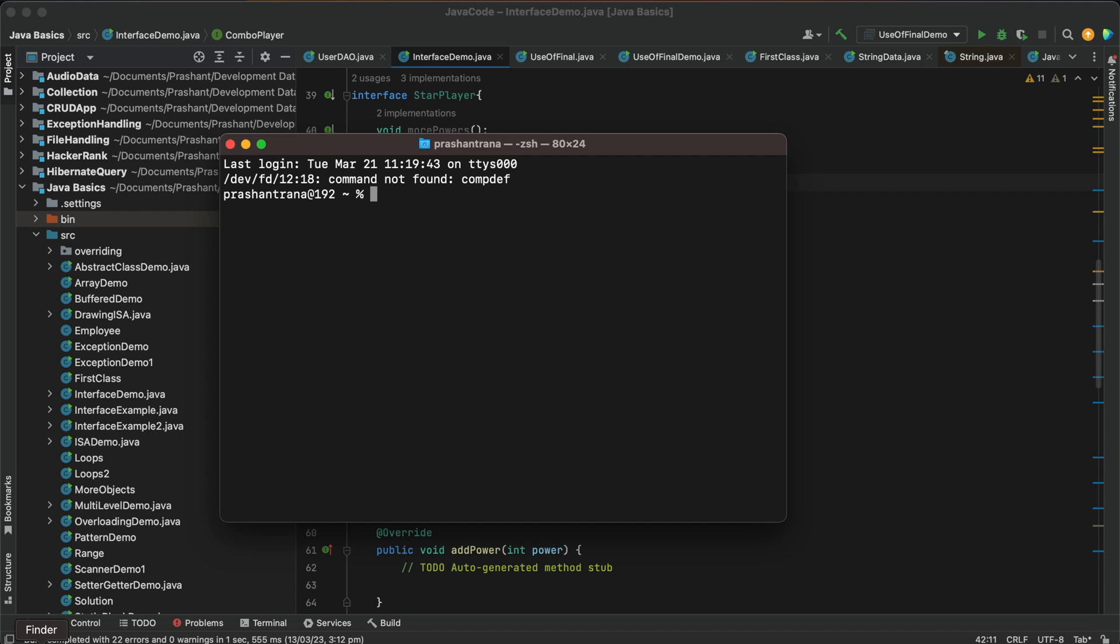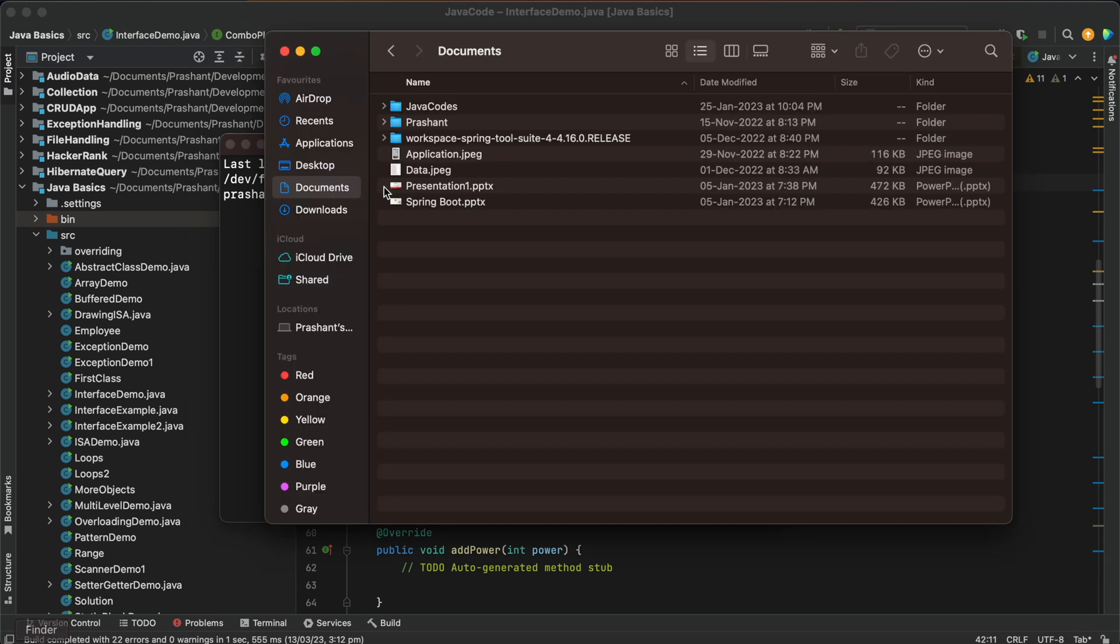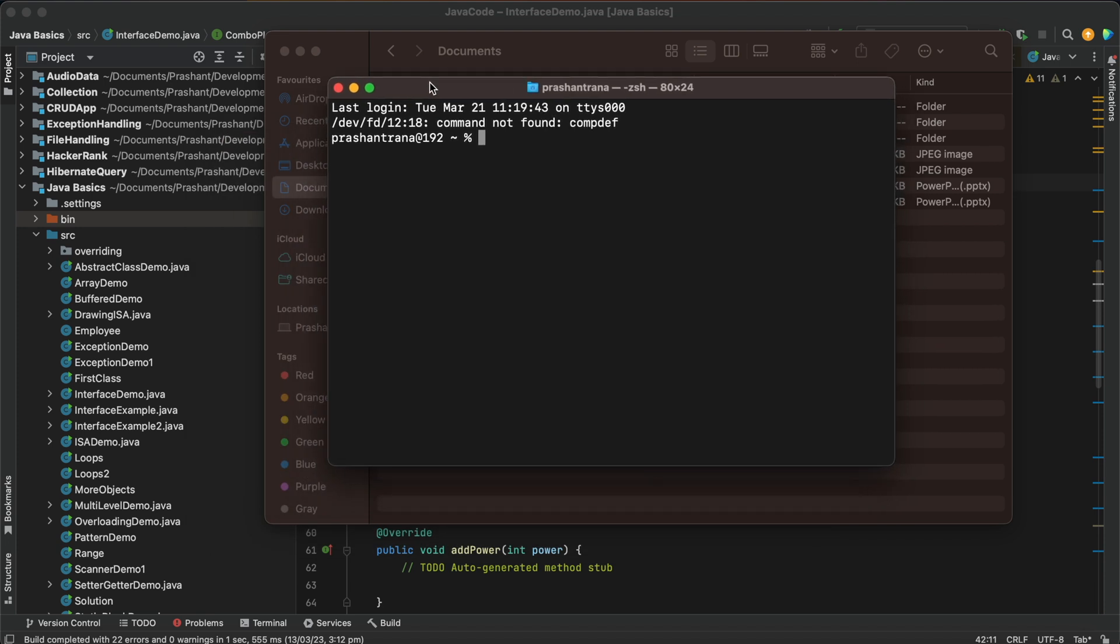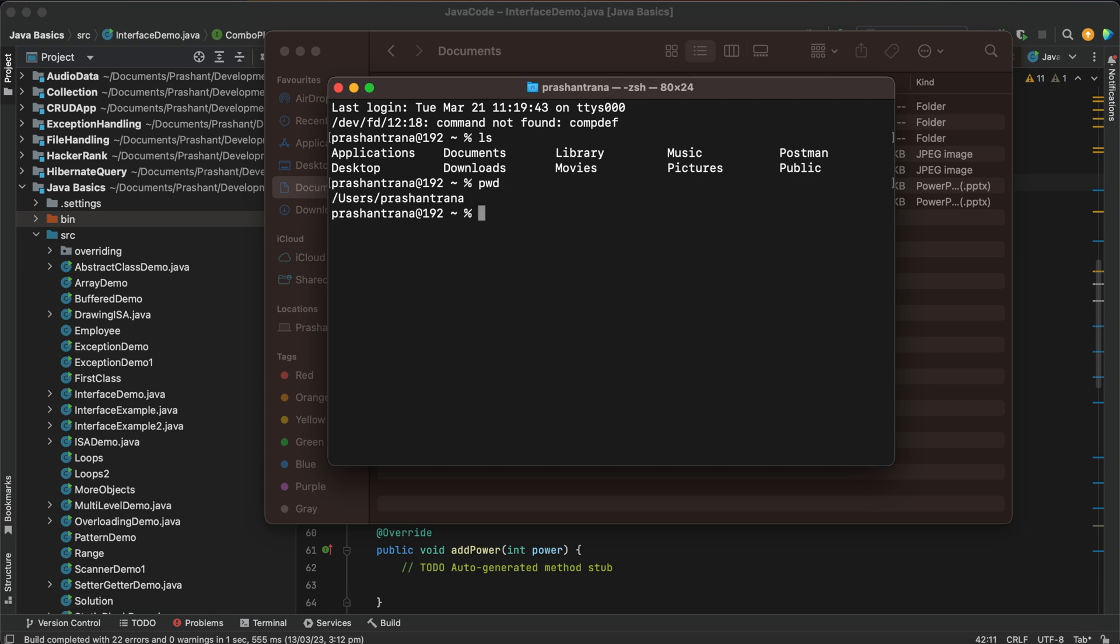After this your terminal will open and you just need to go to your folder where we will be creating our Java file. So I'll be going to this documents folder from the terminal itself. I'll be using ls command to see where currently I am, present working directory. So I'm at my users folder, so I'll be going to cd documents.